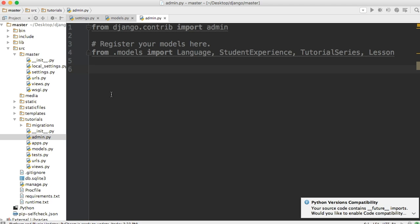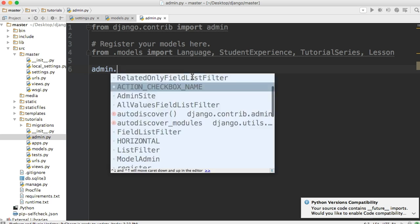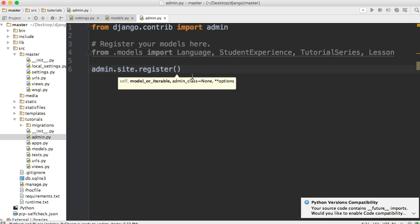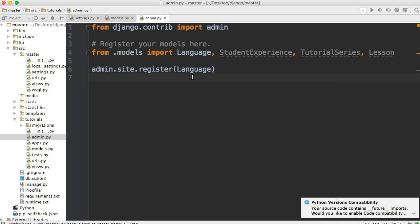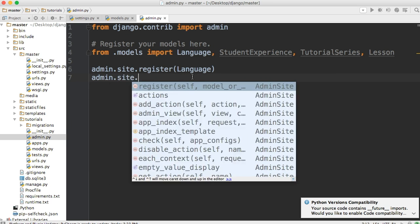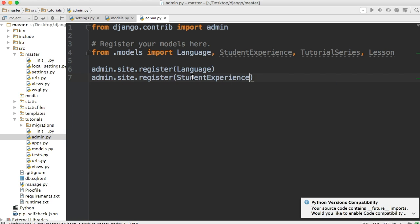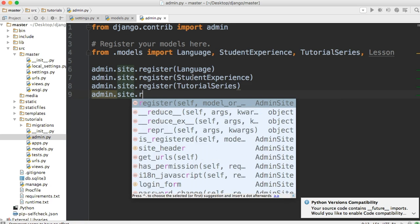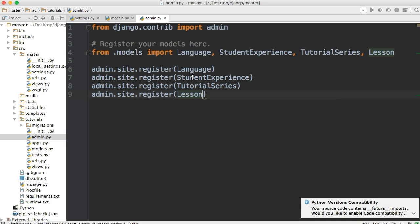Before we modify how things look in the backend, let's just get it set up so we can see what the generic admin section looks like with our models included. We'll do admin.site.register(Language), admin.site.register(StudentExperience), admin.site.register(TutorialSeries), and admin.site.register(Lesson). We'll save that.